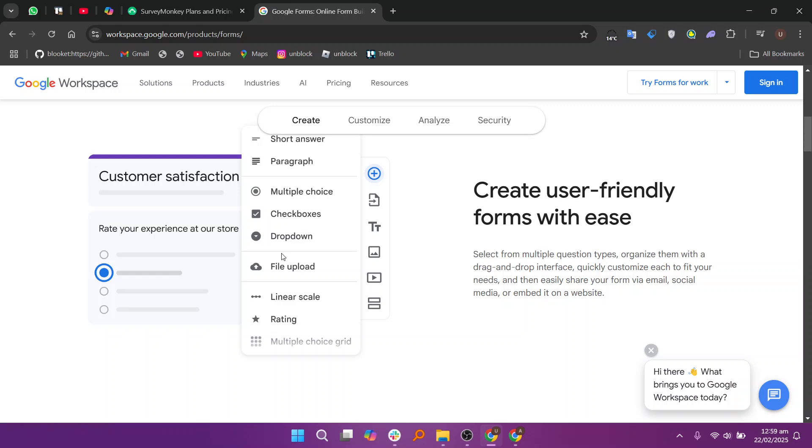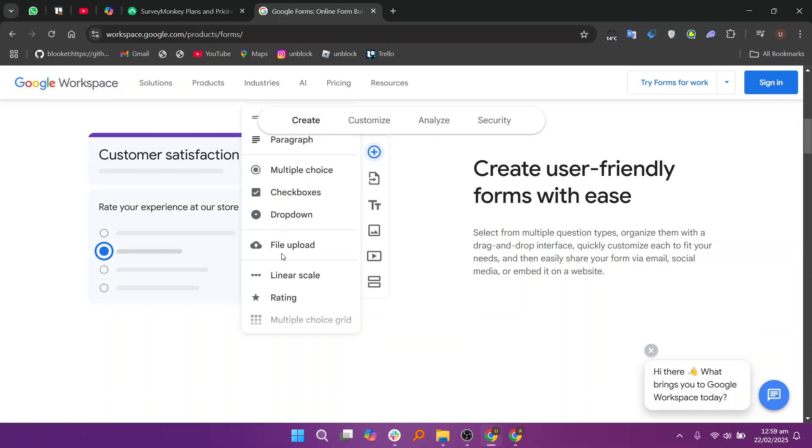In my opinion, if you need more powerful survey capabilities and detailed reports, SurveyMonkey is a better choice.